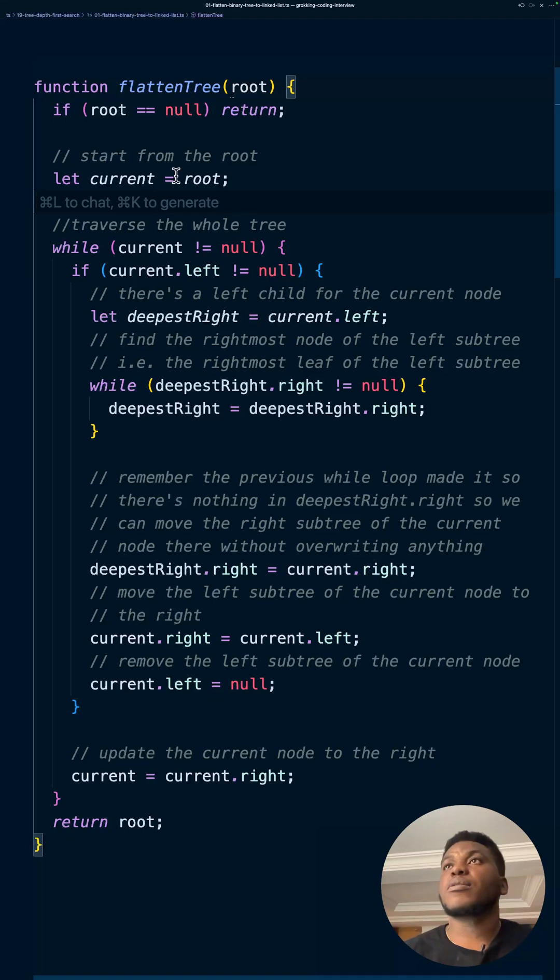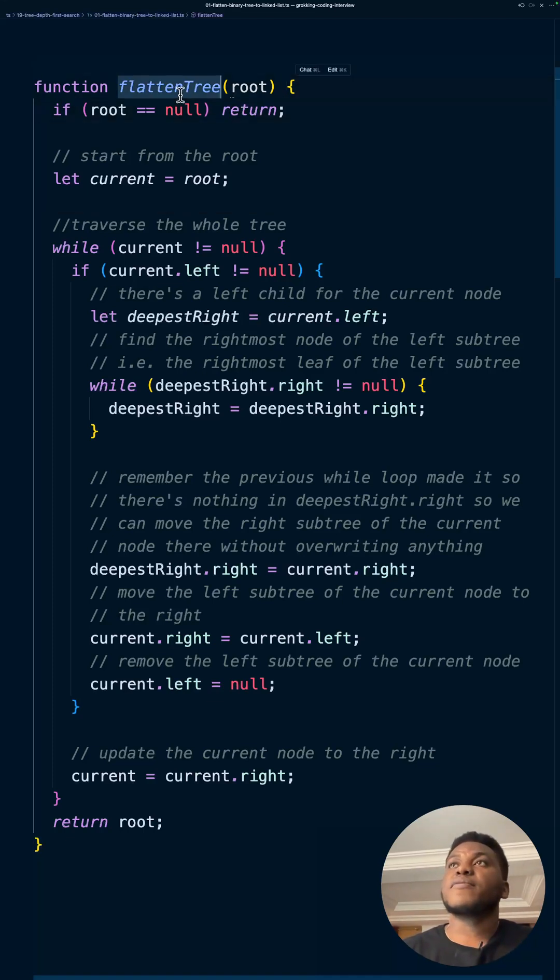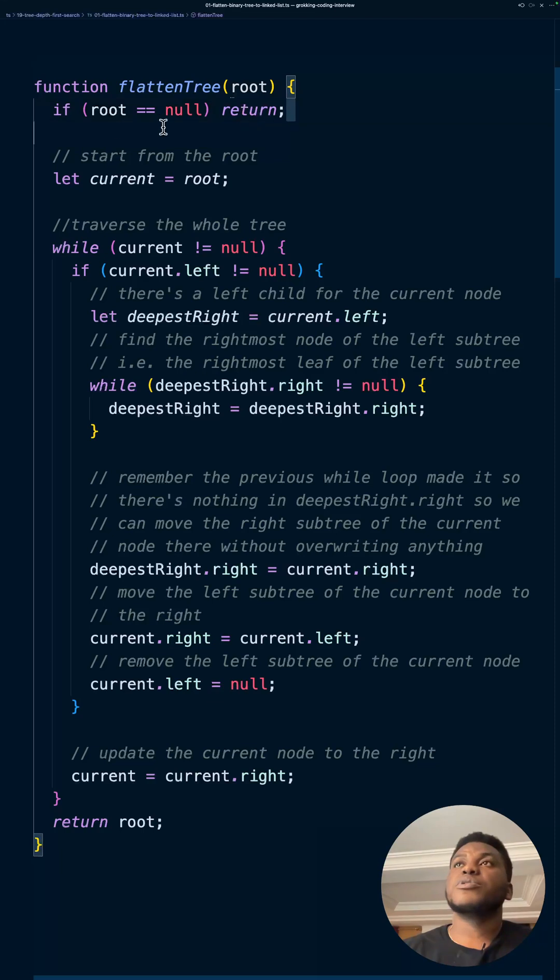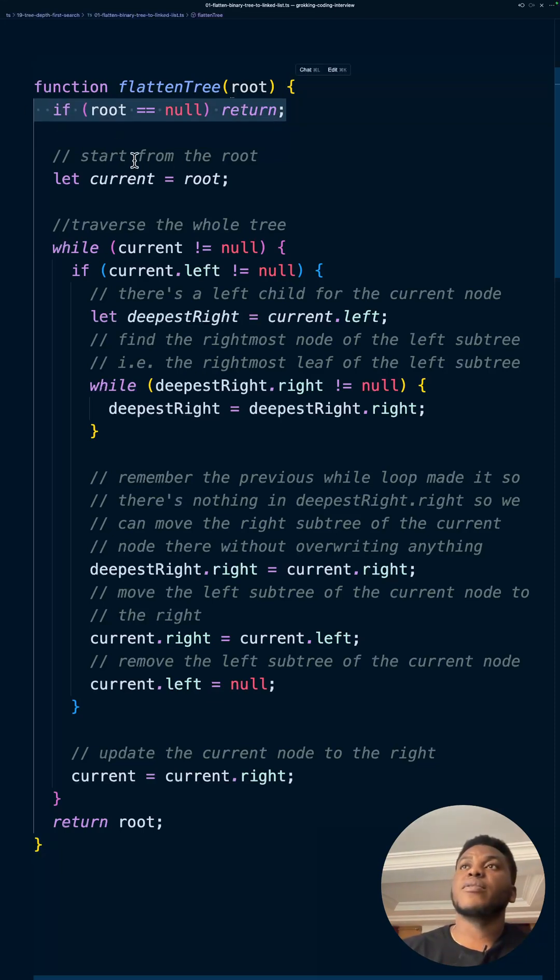And in our code, we have this function that we're passing the root of that tree that you just saw. Now, if it's null, we just return early. There's nothing to flatten. Otherwise.